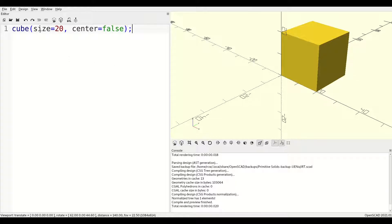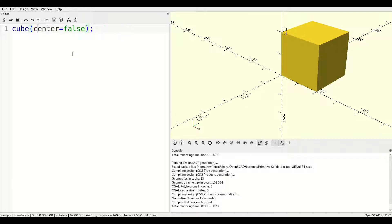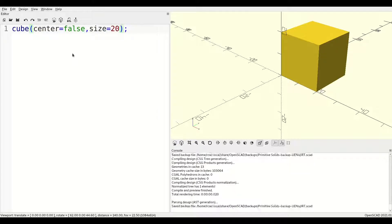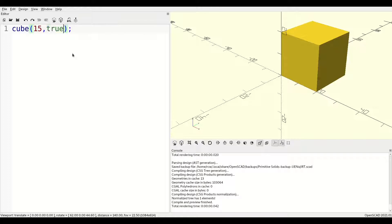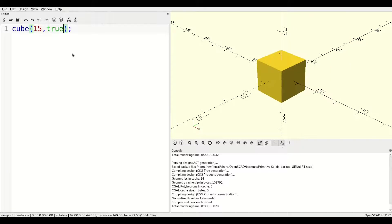When the parameters are called by name, it doesn't matter which order they go in. Setting either size or center first will yield the same result. If you leave off the names and instead rely on position to show which parameter is which, size is the first value and center is the second.